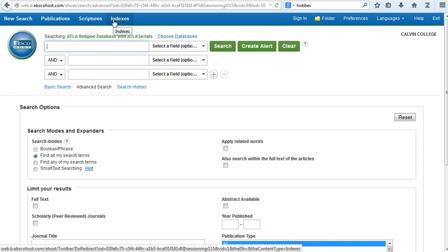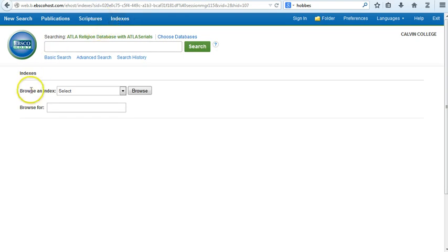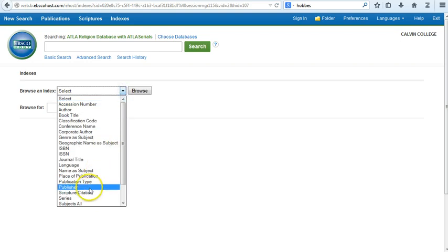We recommend instead that you use the indexes link. Once you've used this link, note the drop-down menu labeled Browse and Index. From this drop-down menu, select Scripture Citation.